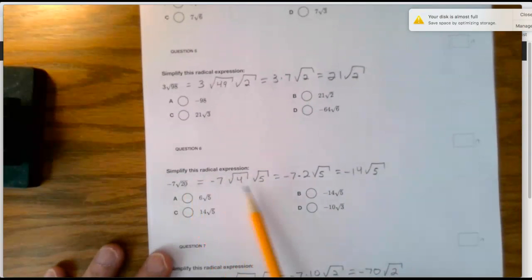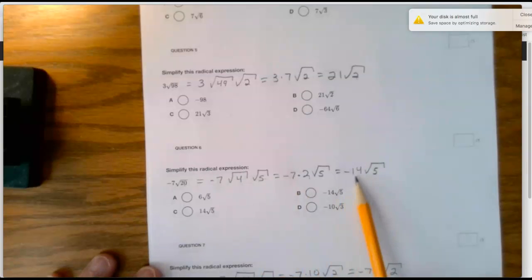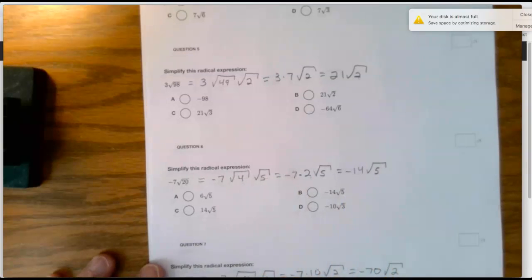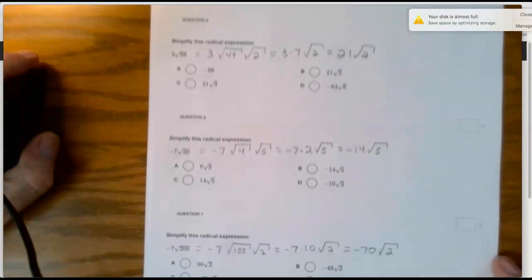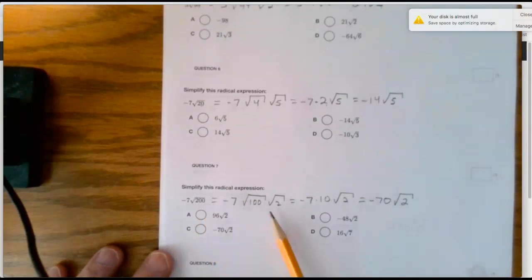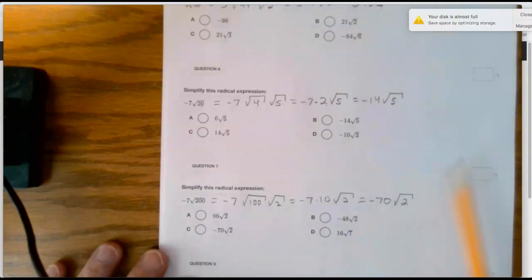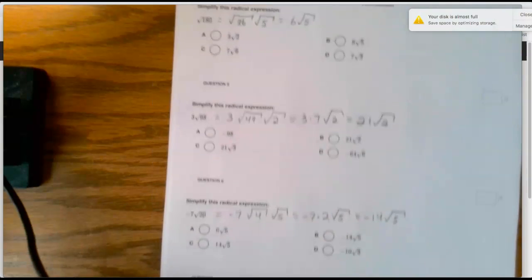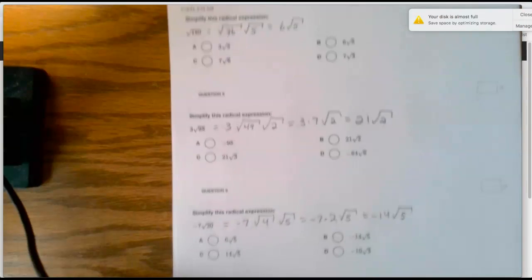20 again is 4 times 5 — the square root of 4 is 2, take it out, so now we have negative 14 outside. 200 again is 100 times 2 — take it outside, it becomes 10. Don't forget the negative here — it's negative 7 and it carries through.